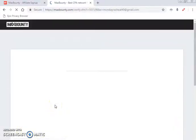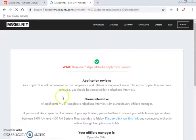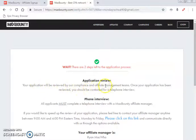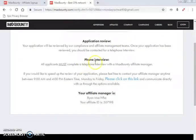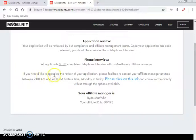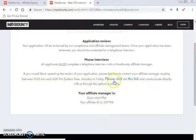Once confirmed, you'll see you've completed step one. Step two shows: 'Application review — the application will be reviewed by our compliance and affiliate manager team.' Step three: 'Phone interview — all applicants must complete a telephone interview with a MaxBounty affiliate manager.' If you want to speed up the review, feel free to contact your affiliate manager during business hours, Monday to Friday.